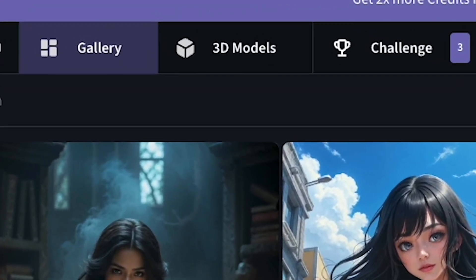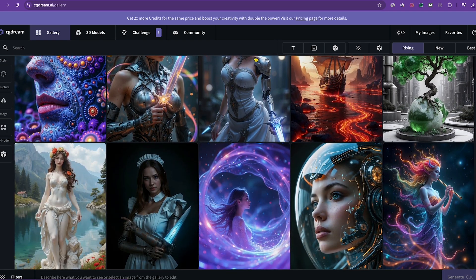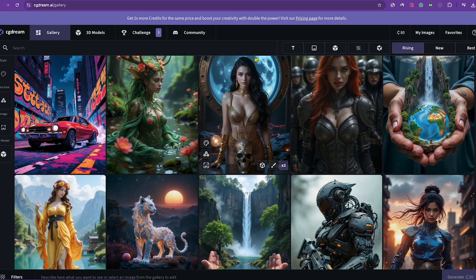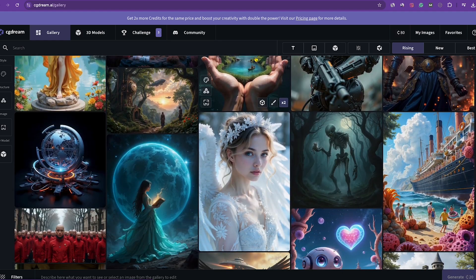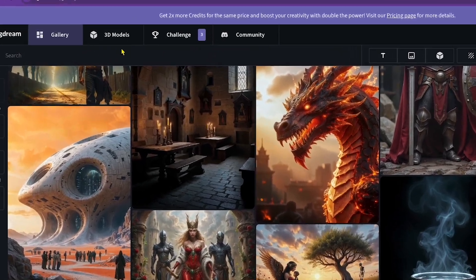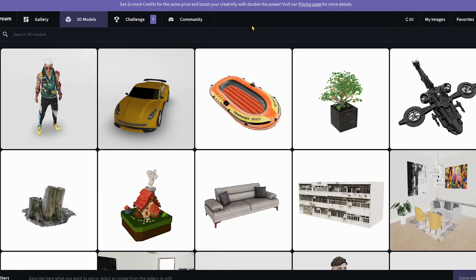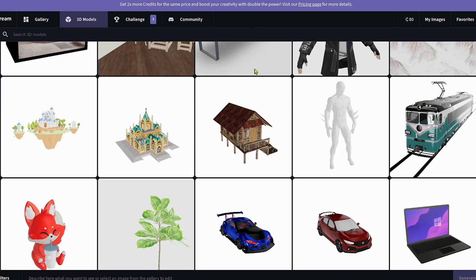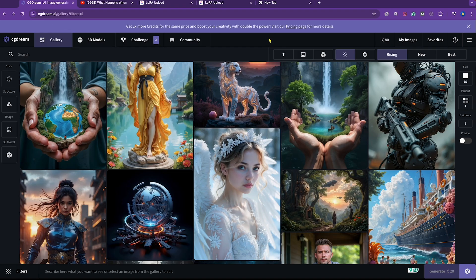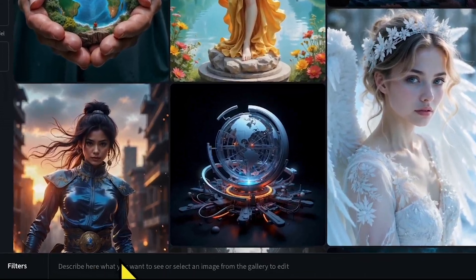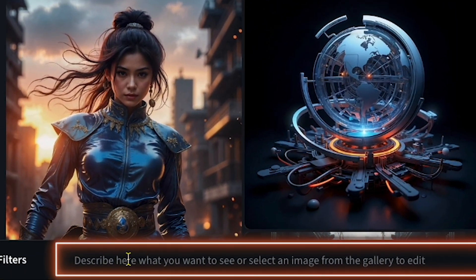I'm in the gallery section, where you'll see the community's best AI-generated images. They've created some really cool stuff with this tool. After that, you'll find the 3D models section, where you can explore many models provided by this AI. Now let me show you how to generate an image using this AI tool, and we'll transform it into a 3D model. I'm in the gallery section, and if you look closely at the bottom, you'll find the prompt box.